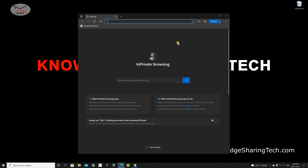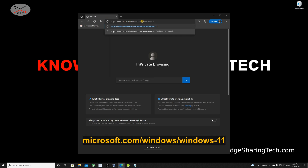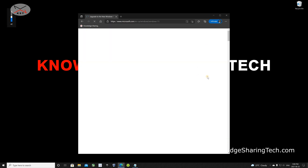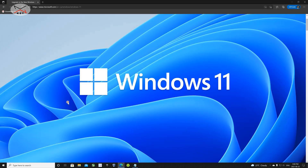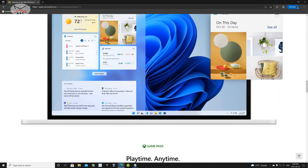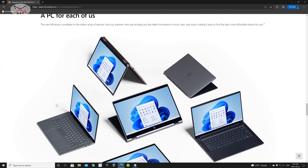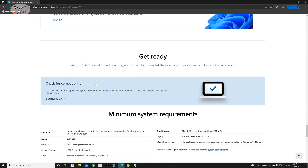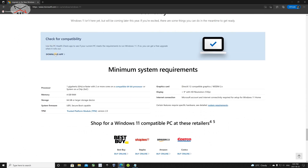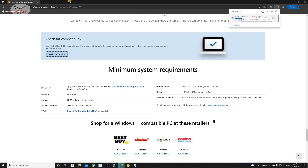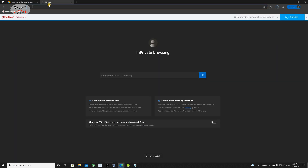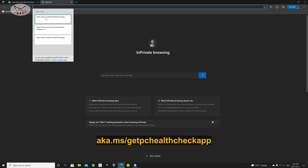If you decide to download it from the Windows site, go to microsoft.com/windows/windows-11. Maximize the window and scroll until you find the section called 'Get Ready.' Here you can download the application — click on 'Download App' and it will start downloading. Alternatively, you can download it directly from aka.ms/getpchealthcheckapp.